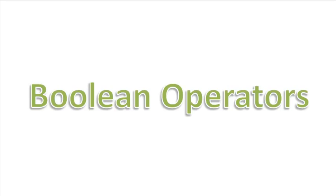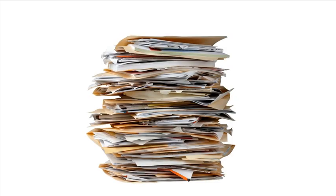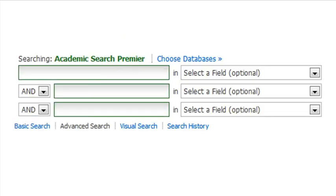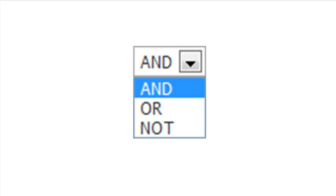Hello everyone. This is LMU Health Sciences Librarian Zach Shero here to tell you about Boolean Operators. Let's say I'm working on some research for a paper. I'm at the database search screen and I see a little menu drop down that looks like this. What are those things? Those are Boolean Operators. They can help you get better search results.